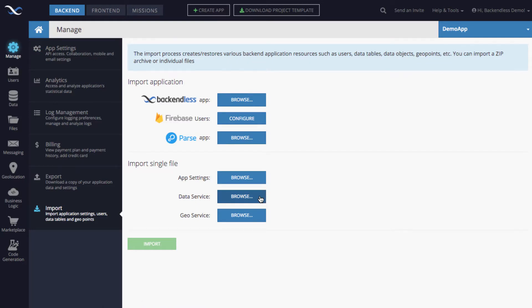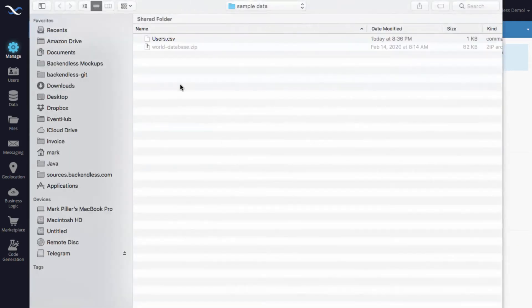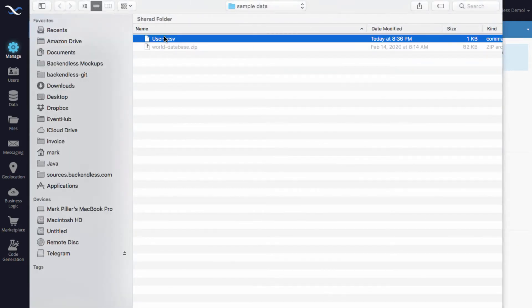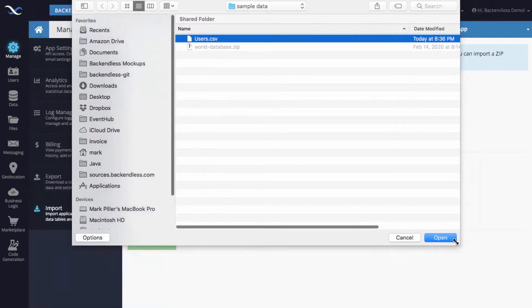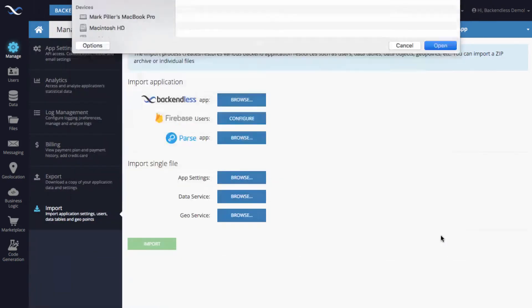You need to click on the manage icon and then click import. If you're importing a single file that contains all the user accounts, you need to click the browse for data service, for the reason that the user accounts are stored in Backendless database.